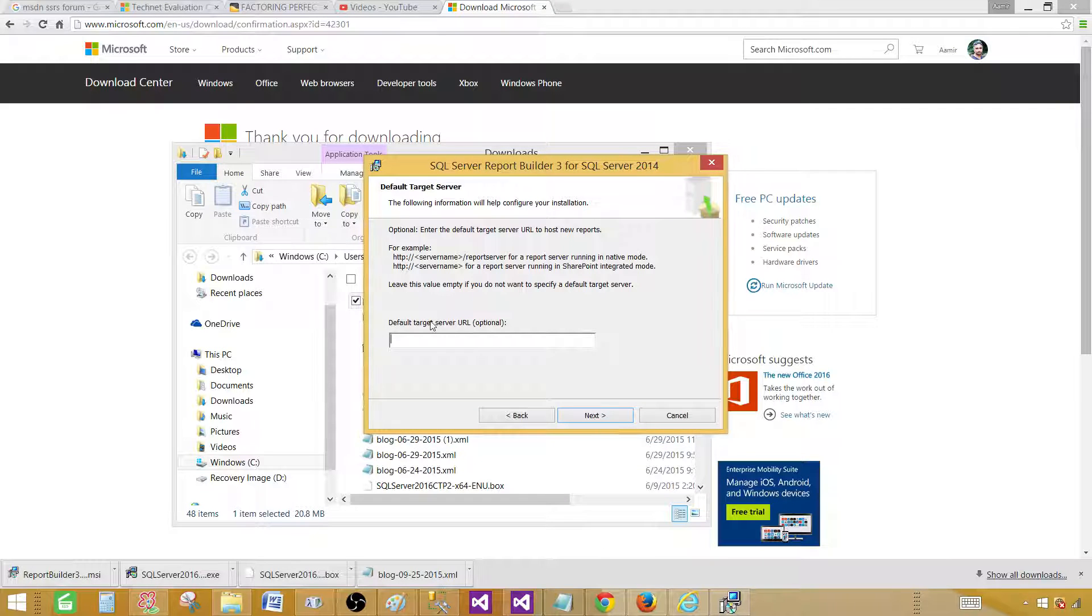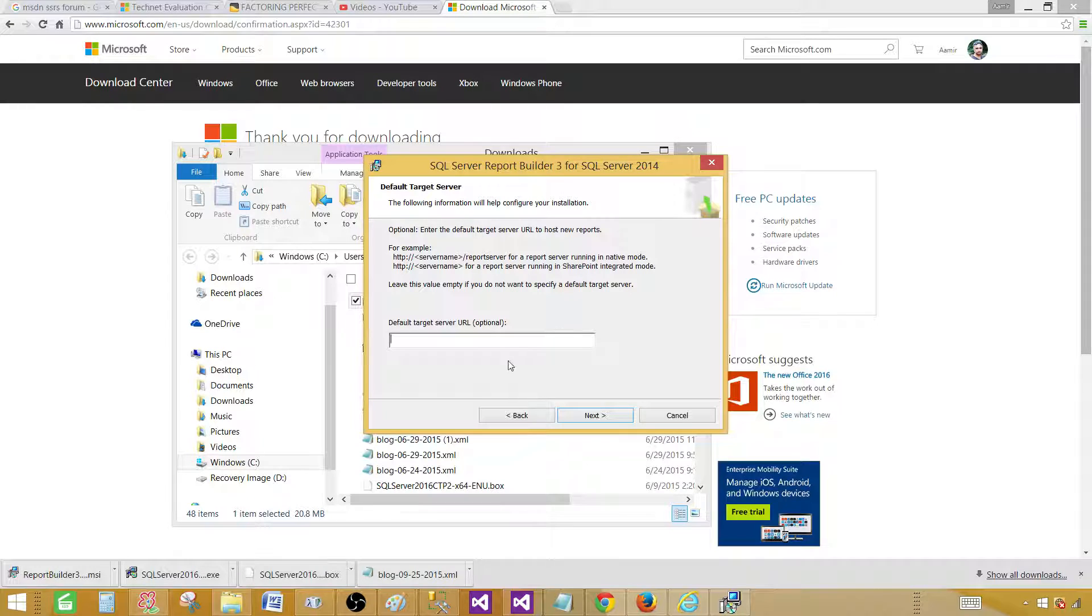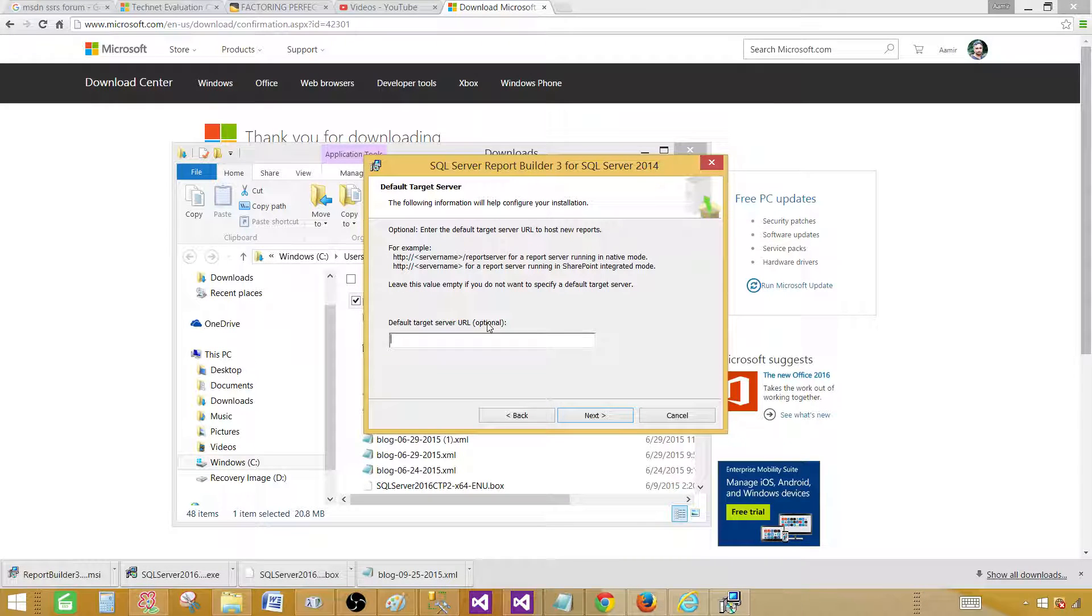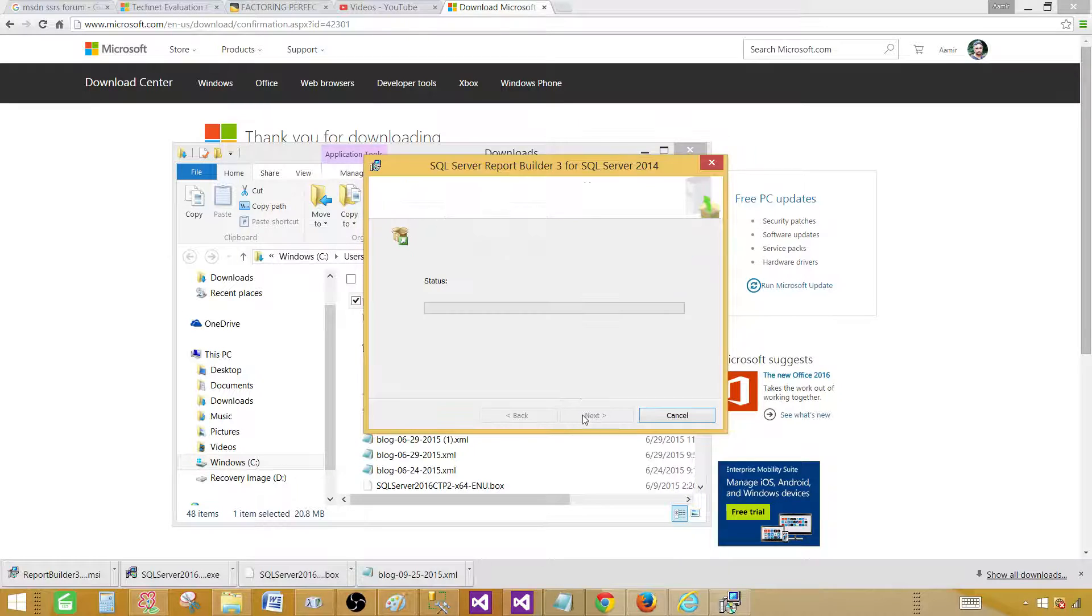Next, and right now you can provide the report server URL if you know that you are going to work with this report server always, or otherwise we can change any time or provide any time once we are done with the installation and start using Report Builder. So hit next for now and then install.